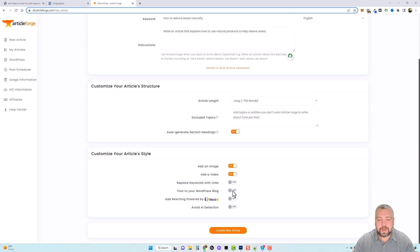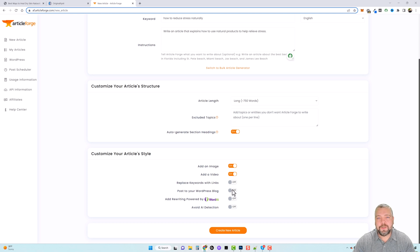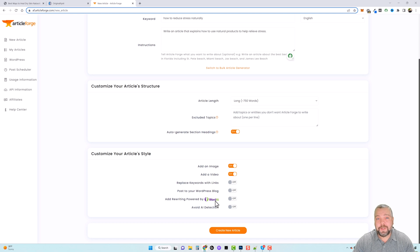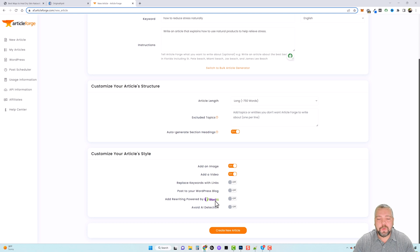And then you can set this to automatically post it to your blog if you want to. I'm not going to turn this on yet because I'll show you how to do this manually. But down here you can also use another one of their tools called Word AI. I'll put a free trial link for that also below this video if you want to check it out. And this is a rewriting tool and I've used this for a long time as well.